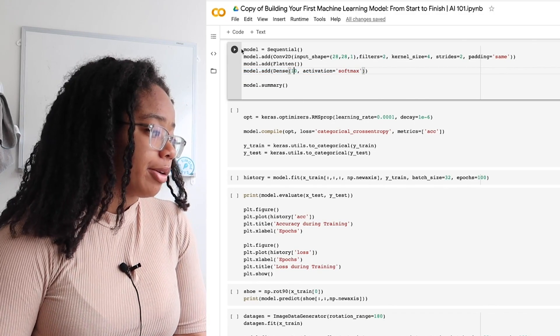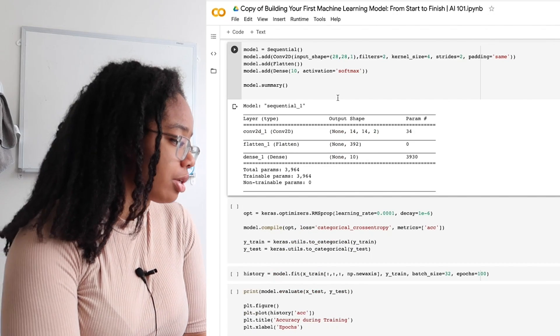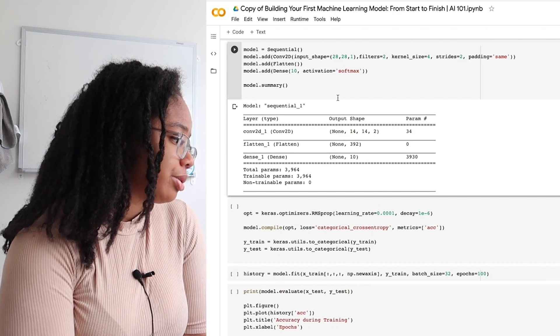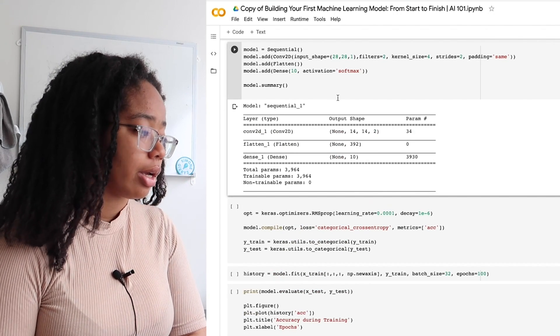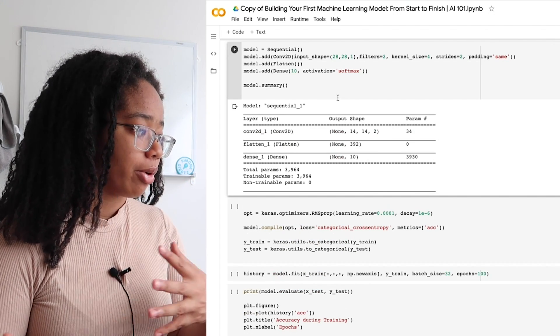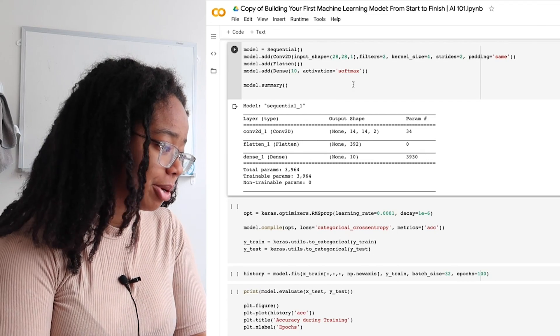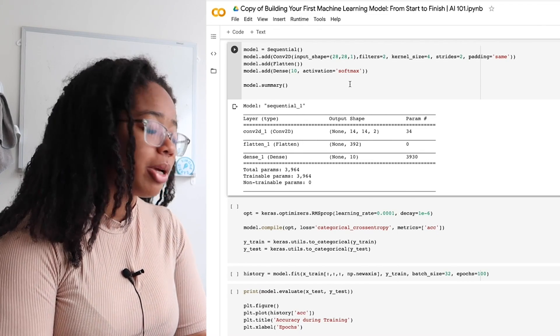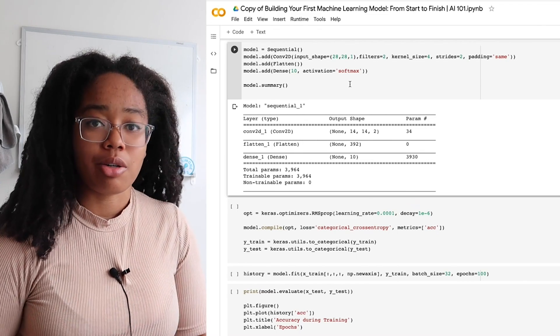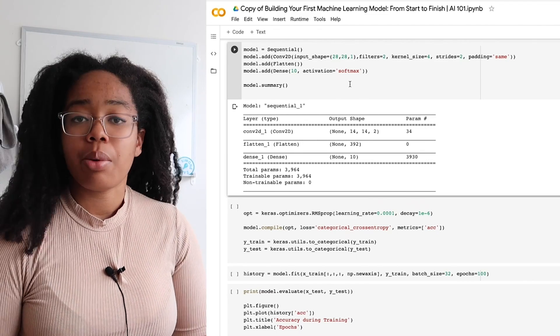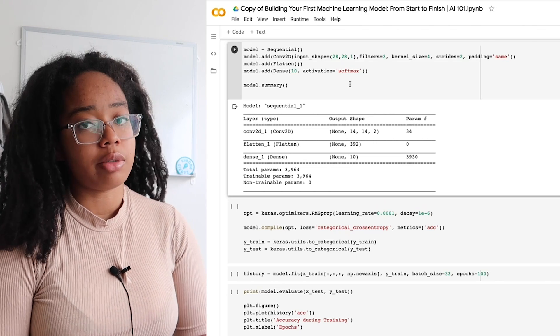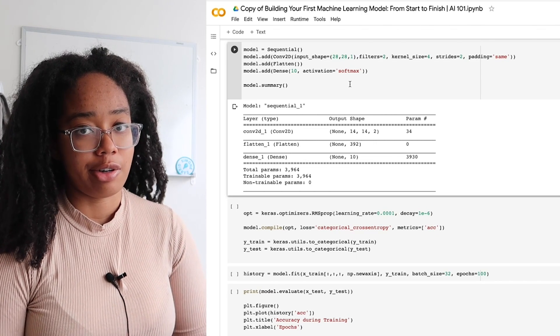There's our model. Keras actually has a nice feature called summary that lets you see what your model looks like in more easy to understand terms. I highly recommend looking at that if you want to make sure that your model is doing the thing that you think it is. Now, we need to give our model a little more information before it can start training on our dataset.